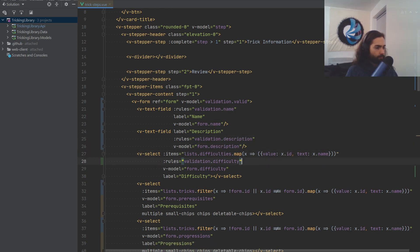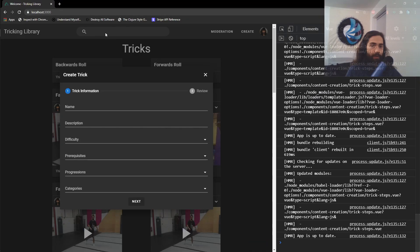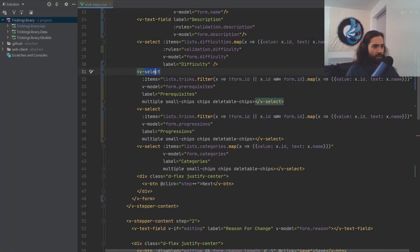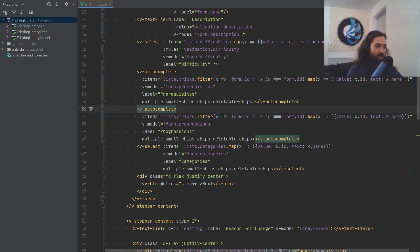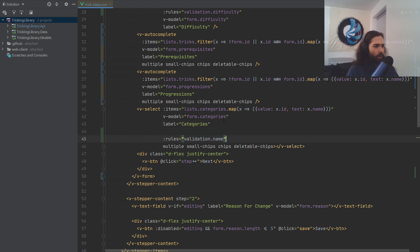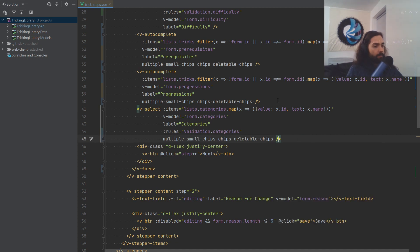Another thing I wanted to do is change the prerequisites and progressions fields from VSelect to VAutocomplete, because there are going to be a lot of tricks. So let's go ahead and change those to autocomplete — you can still select multiple ones. For the categories, let's go ahead and put the categories rules in here, and we can make it self-closing.